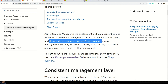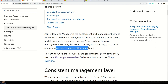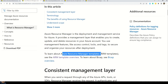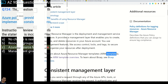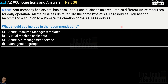You can also use management features such as access controls, logs, and tags to secure and organize your resources after deployment. Azure Resource Manager templates are also known as ARM templates. That's why the correct statement becomes: 'Azure Resource Manager provides a common platform for deploying objects to cloud infrastructure and for implementing consistency across the Azure environment.'